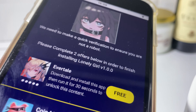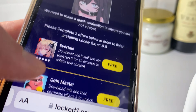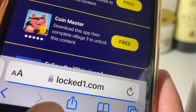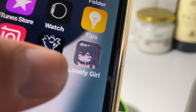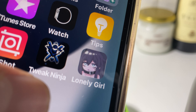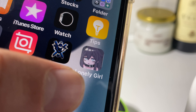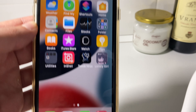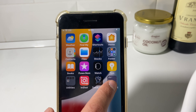I've downloaded both apps — it took me about 30 seconds each. Once you do the same, come back to the locked page, refresh it, then go back to the home screen. Right after the tweakninja app you should see that the Lonely Girl game has already been installed. Let's go ahead and open it up.